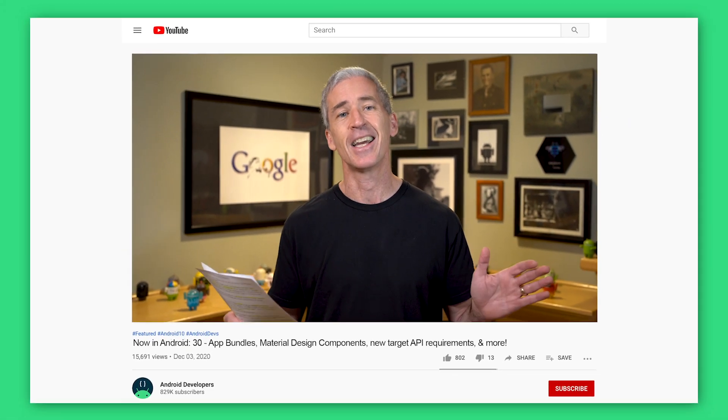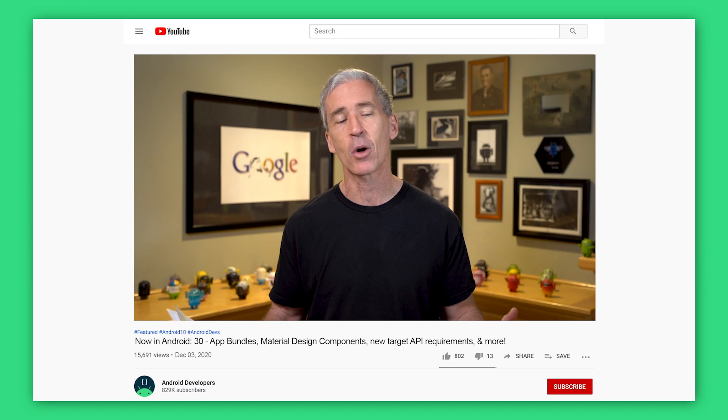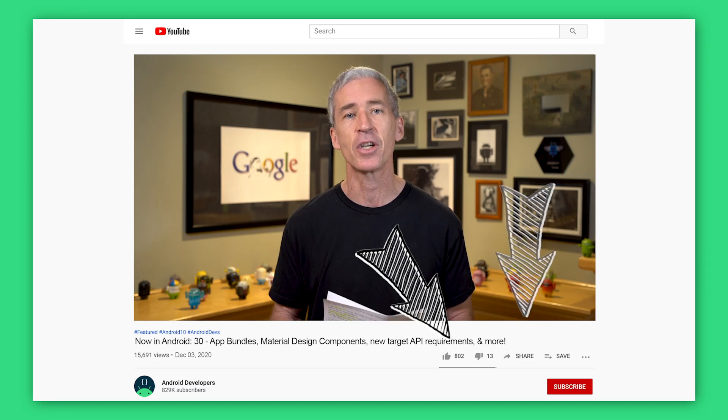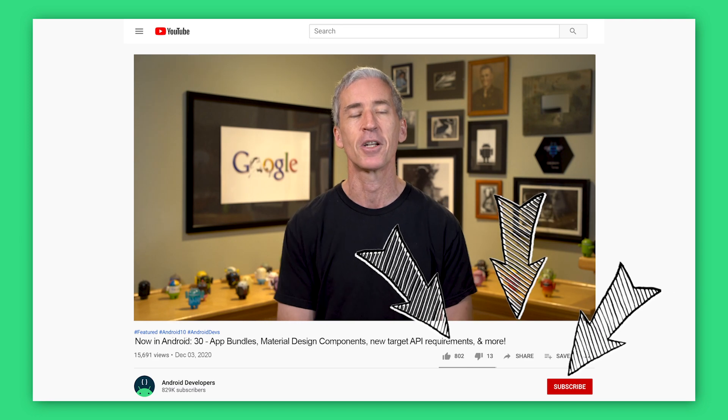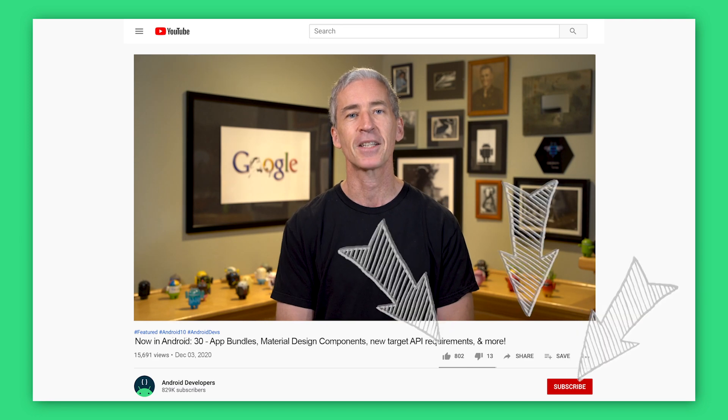Check out the Medium article version of Now in Android 30 for all the links to everything I talked about. And if you liked the video, go ahead and like, share, and subscribe to the Android Developers channel on YouTube. Thanks.